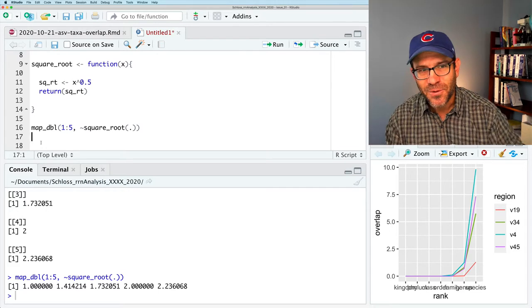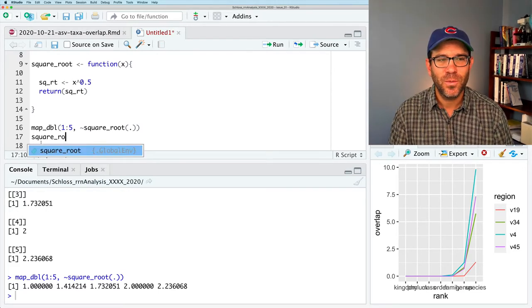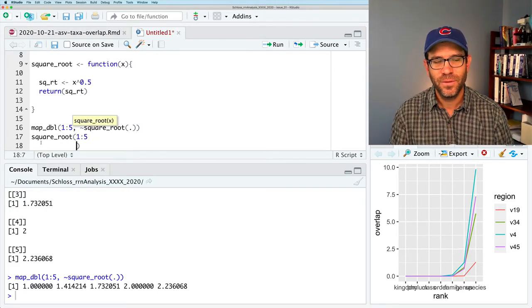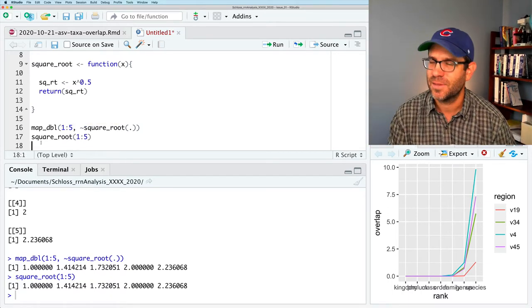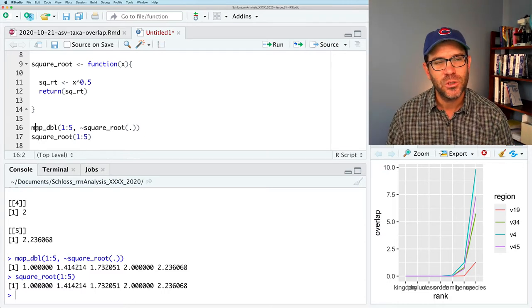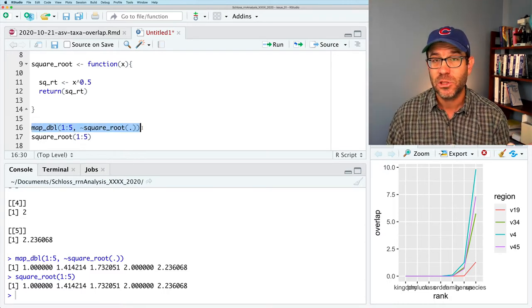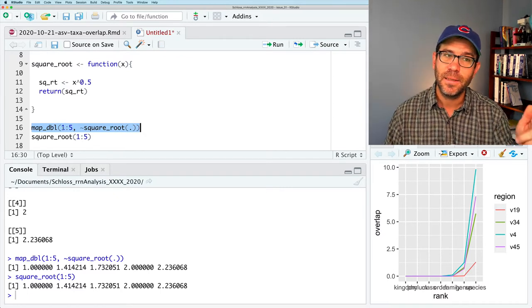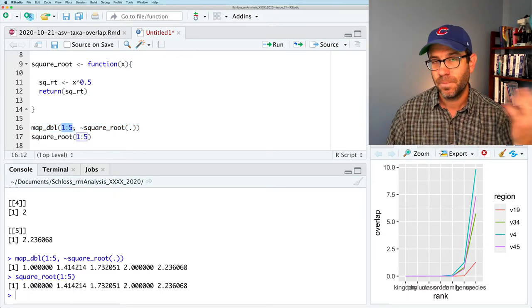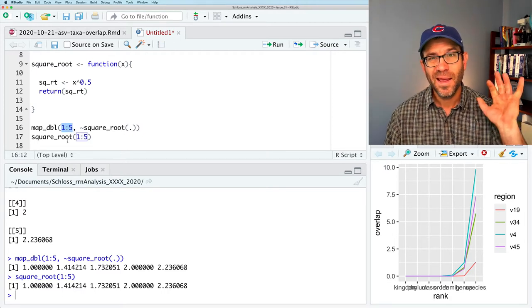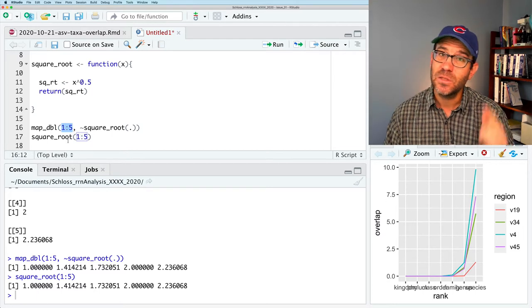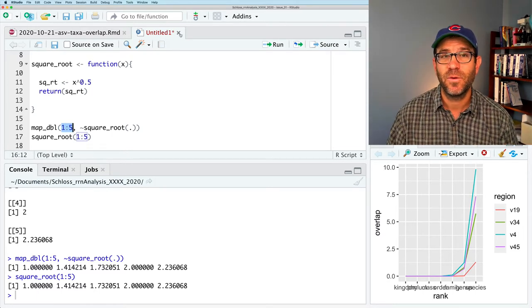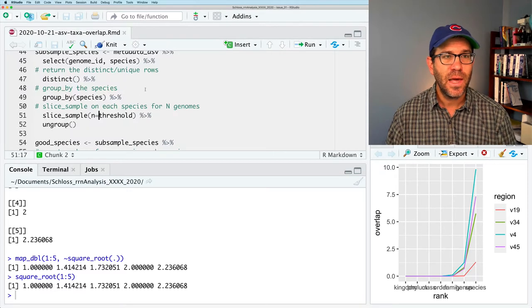So you could do map_dbl, which means the output should be a vector of doubles. And so now when we run this, we get a vector like we'd expect. So many of you are saying, Pat, Pat, Pat, you could have just done square root one to five and gotten the same result. And that is exactly true. But what I'm trying to show here with the map_dbl and the map function is how we can take this function and basically repeat it over many values in a vector. So this is the gist of functions and the map function. Now let's go see how we'd apply it to this stuff we've been working on all along. So I'm going to go ahead and close that R script.